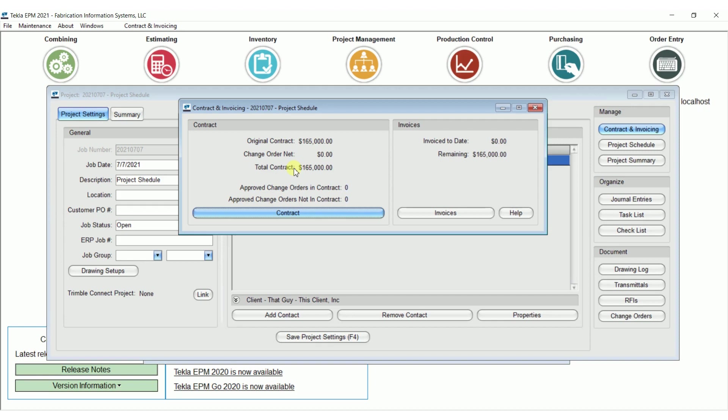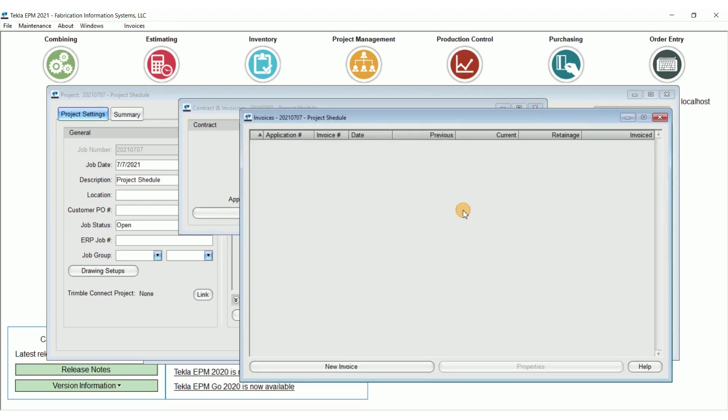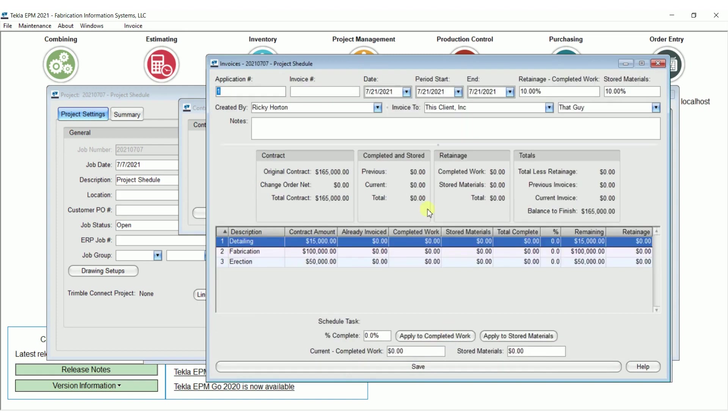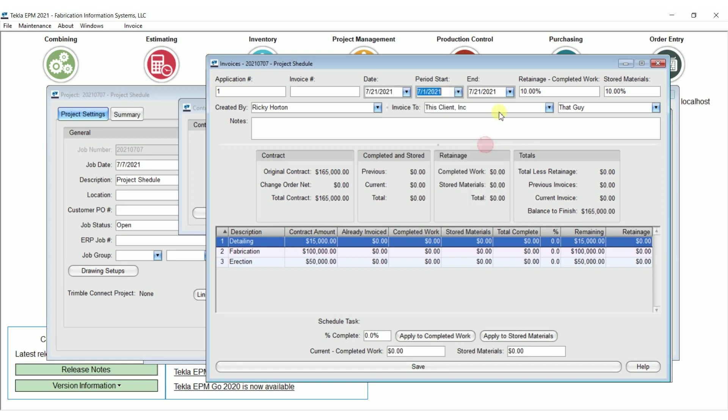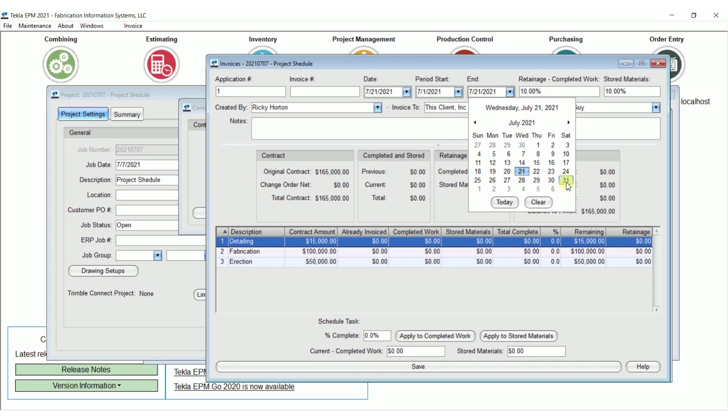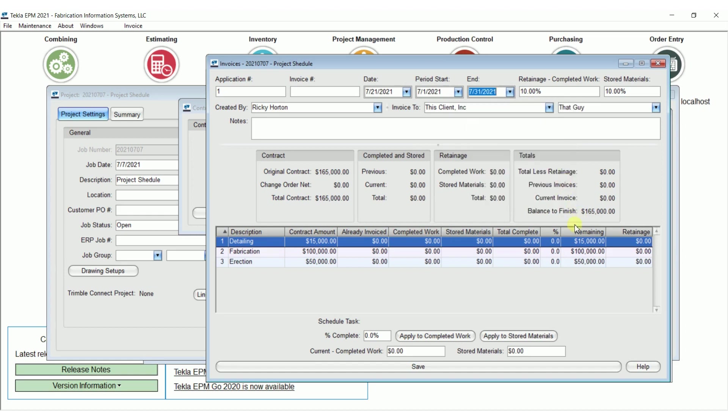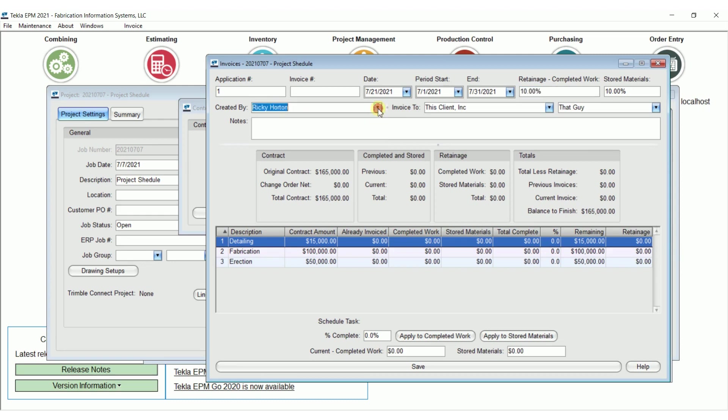Now it comes time for the first billing. And so we're going to go invoices and go new invoice. It knows that it's our first application, I could put it in the invoice number if I wanted to, and we'll say that this is for July 1st through July 31st. I'm billing it on 721. Note here are our retainers percentages, which I could change on here if I wanted to. I am creating this and I'm sending it to my client.